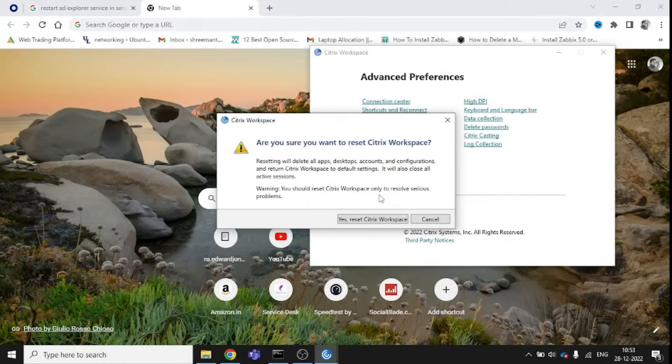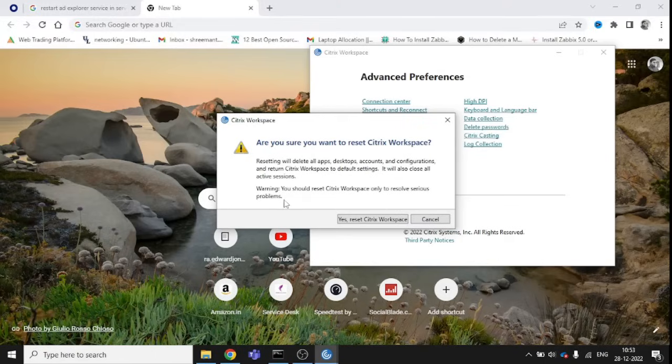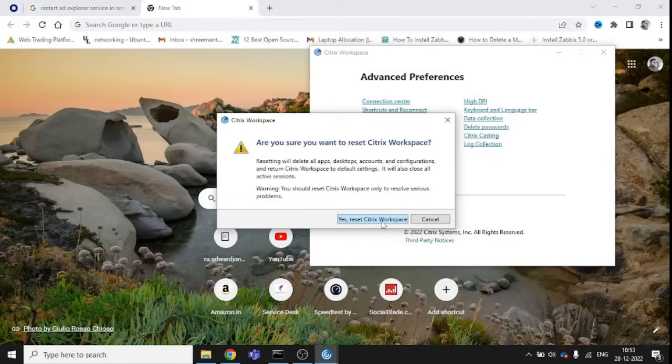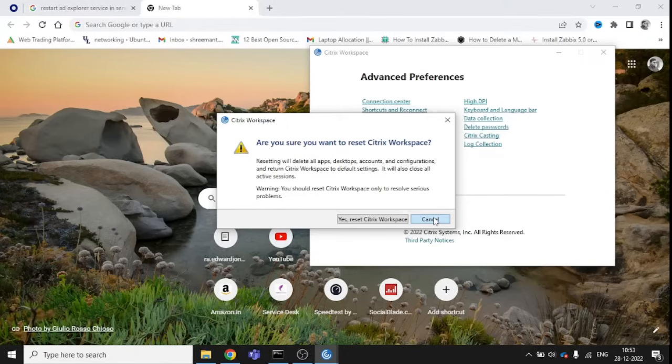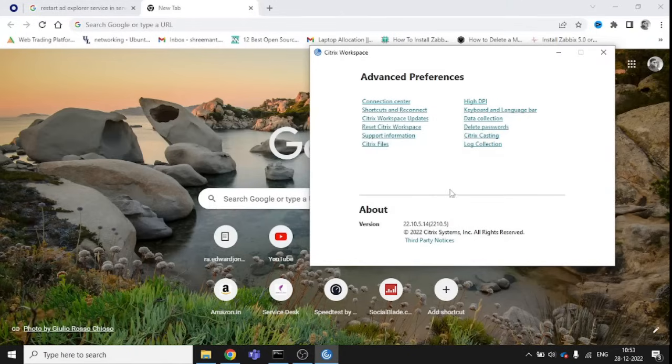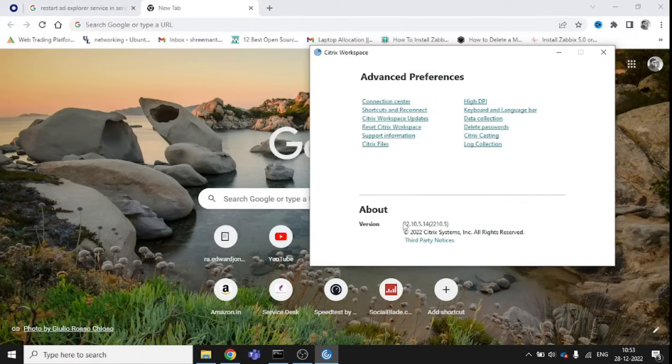It will return Citrix Workspace to default settings. It will also close your active sessions. Warning: you should reset Citrix Workspace only to resolve serious problems. If you're not able to log in, you can just click here and reset. Mine is working fine, so I'm not going to reset. You can choose this option first.